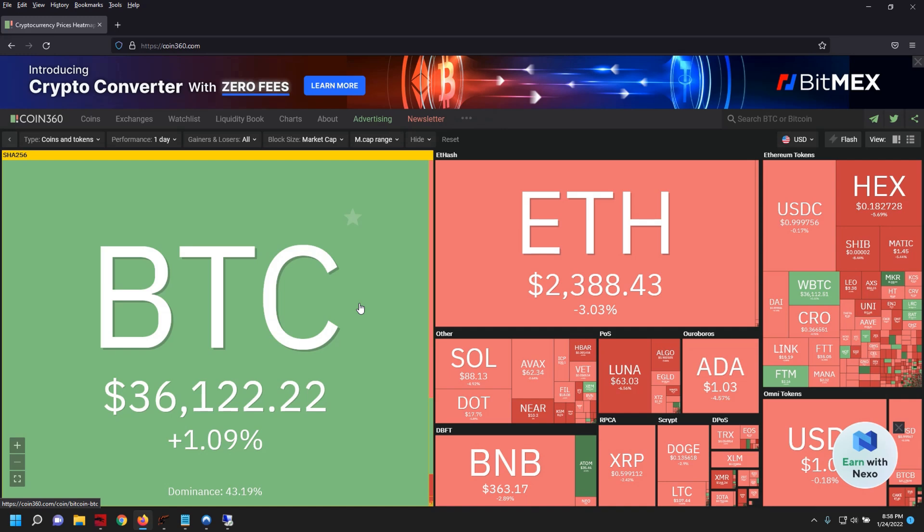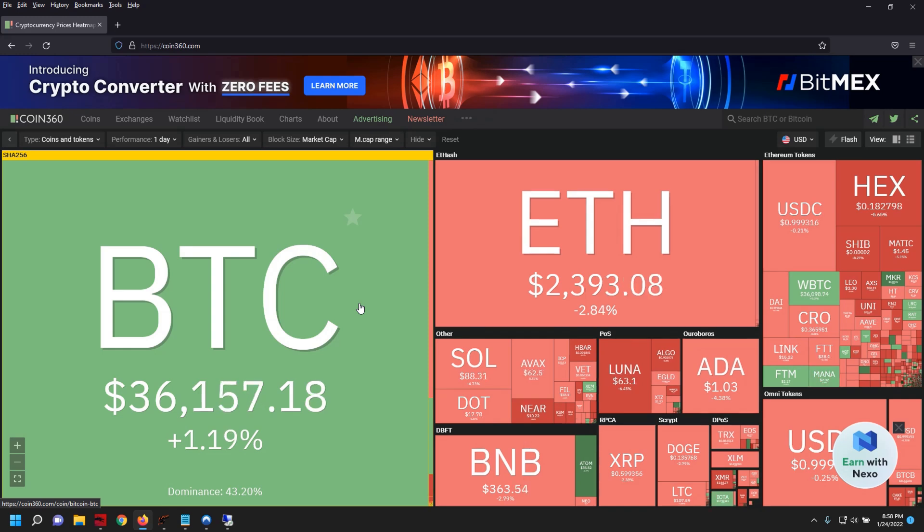Some of the people in the community who are market analysts say that we'll probably make a run back up to like 50k Bitcoin and then back down. So I think we can expect a little bit more volatility and we'll see where things go on the market.